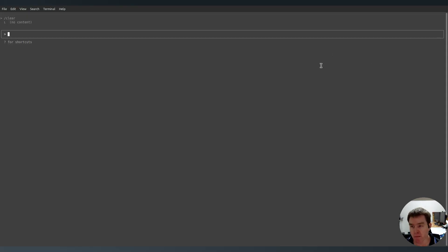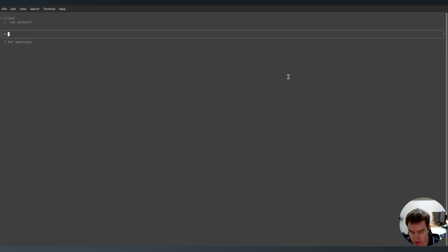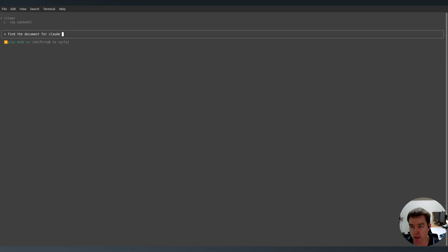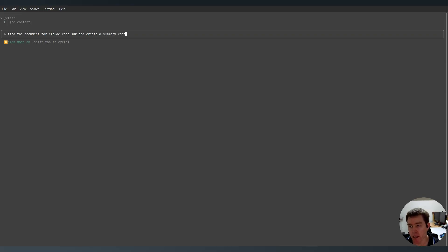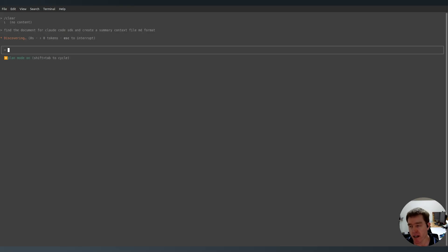So I am on Linux Mint. I suggest if you're stuck in Windows it's time to get out. Get out of that Windows virtual environment and get Linux and enjoy freedom to do things like this without being stuck in a box. Okay, so we're just going to go to plan mode. So shift tab and plan mode sorry. And so I want you to find documentation for Claude Code SDK and create a summary context file markdown format.